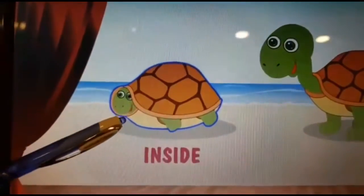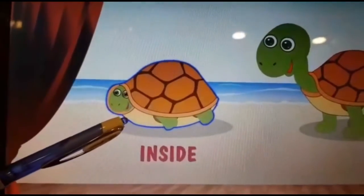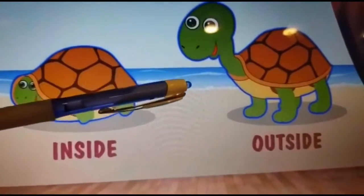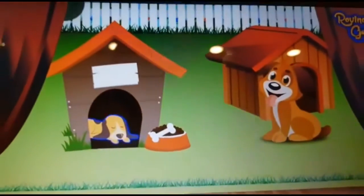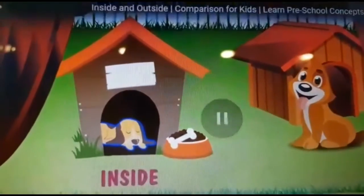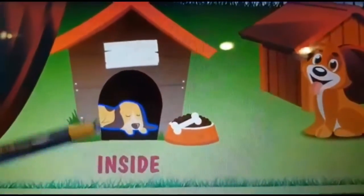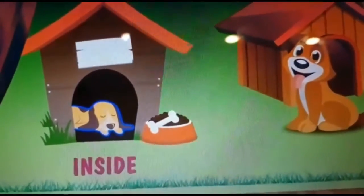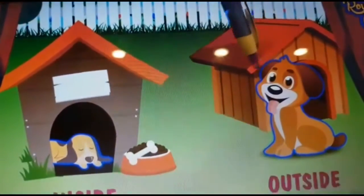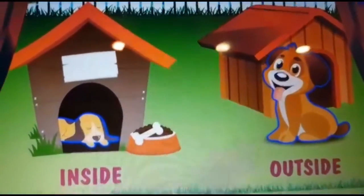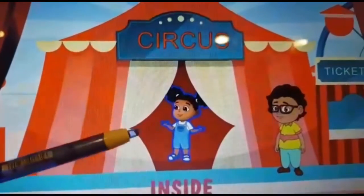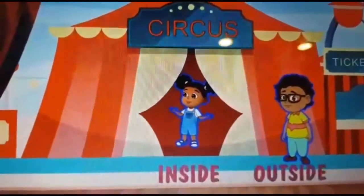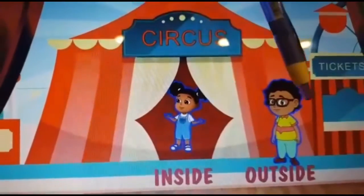Now the turtle is inside its shell, whereas the turtle over here is outside its shell. If you notice here, the dog is inside his house, whereas the dog on this side is outside his house. The girl is inside the circus tent, whereas the boy is outside the circus tent.